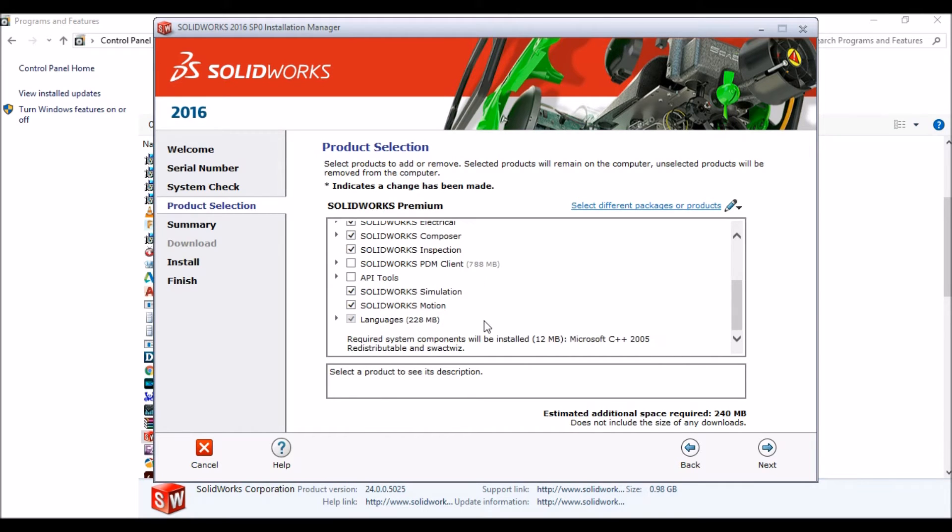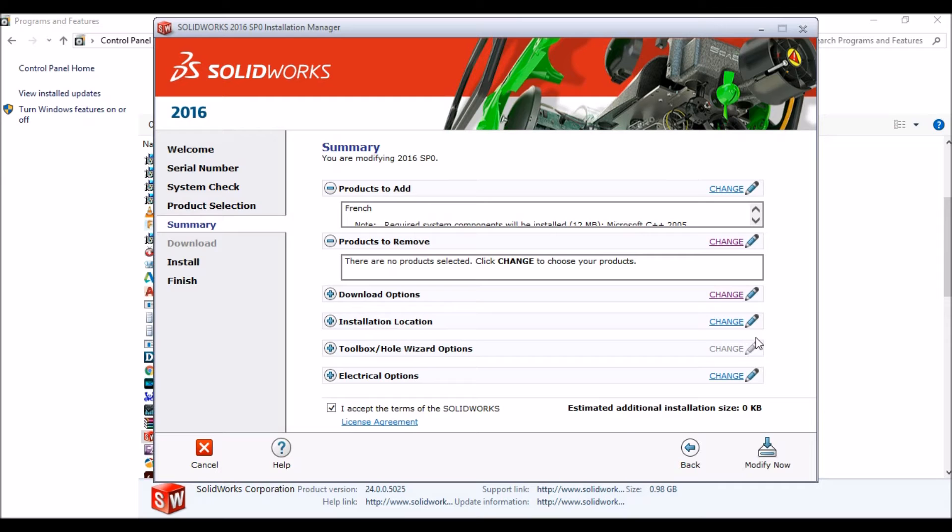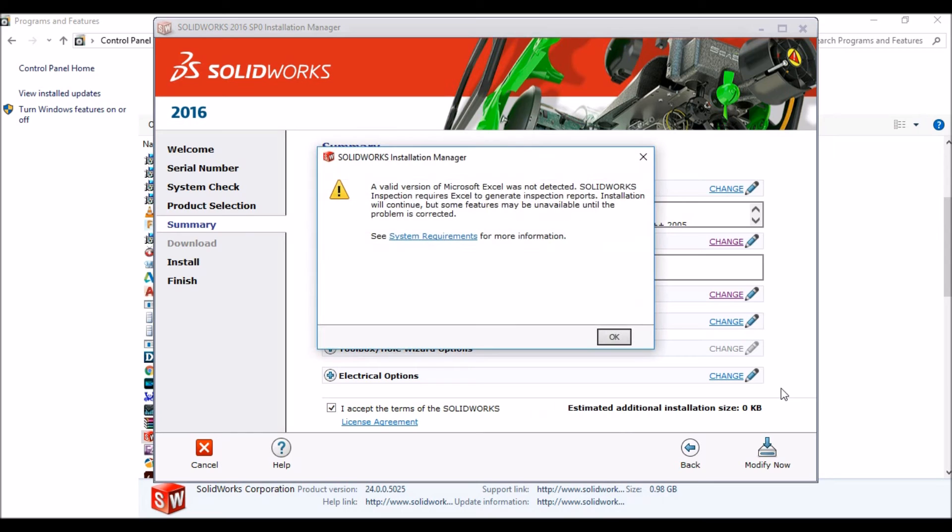Now click on Next and click on Modify. Now click on OK.